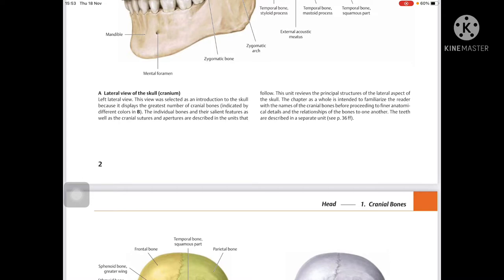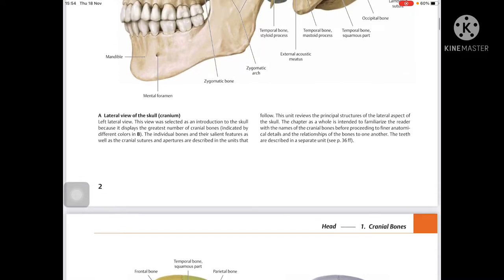We are studying the cranium. Looking at the left lateral view — this view was selected as an introduction to the skull because it displays the greatest number of cranial bones, indicated by different colors. The individual bones and their salient features, as well as cranial sutures and apertures, are displayed.